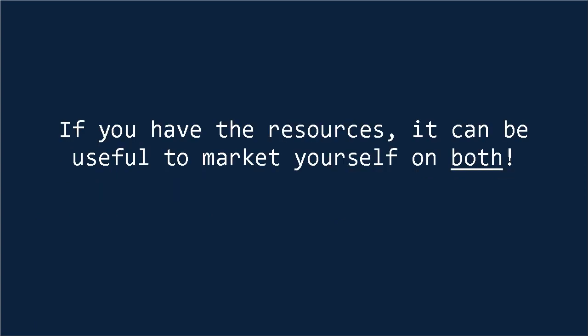Ultimately, if you have the resources, it can be useful to market yourself on both channels.